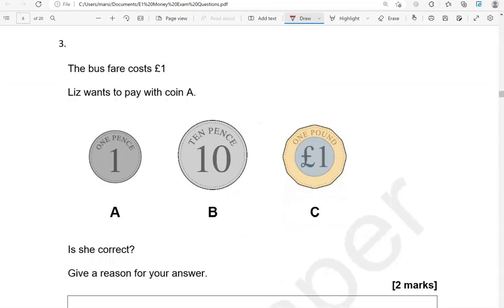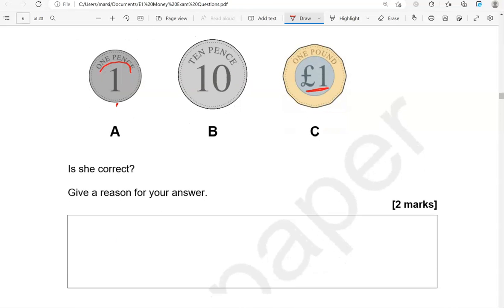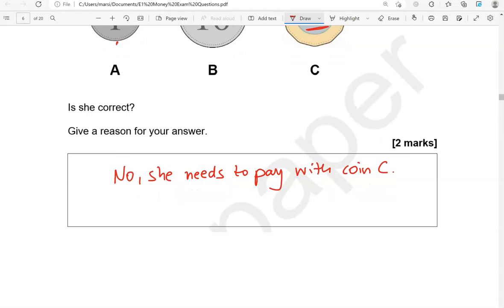The bus fare costs one pound. Liz wants to pay with coin A, which is one pence. Is she correct? Give a reason for your answer. No — she needs to pay with coin C, which is one pound. Or we can say she needs to pay one pound, not one pence.